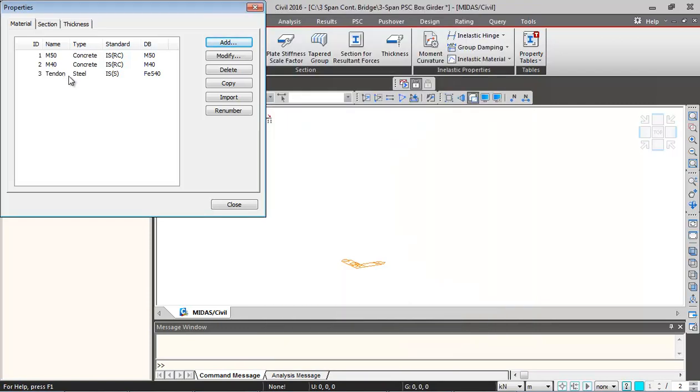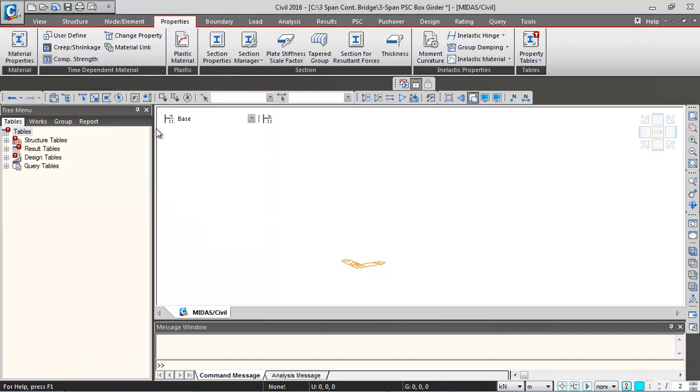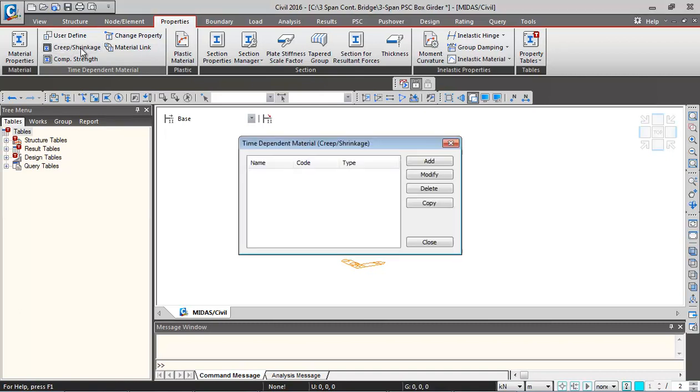We have added these three material properties. Now we'll be defining time-dependent properties corresponding to the superstructural material. For that, first we'll define creep and shrinkage property. Click on add.